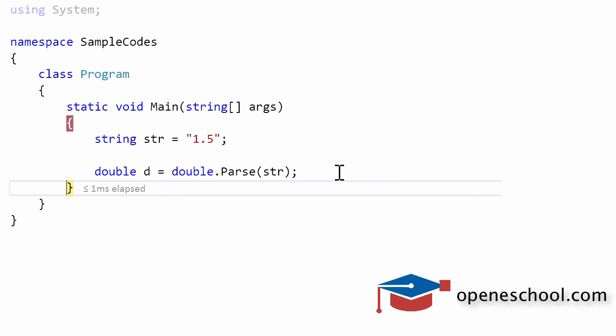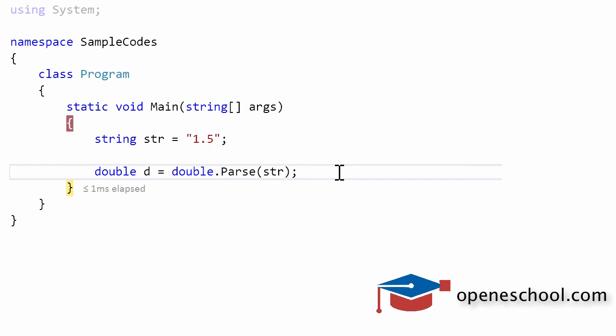When you are trying to convert a string to a double, keep in mind that the string value should be a valid double value. It should not be any random string like ABC because that will not be converted into a double value by the parse function in the double data type in C#. With this, we'll end this short tutorial here.